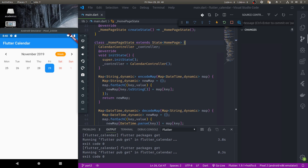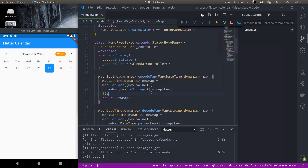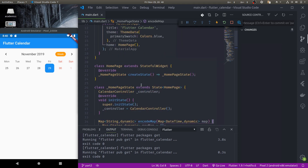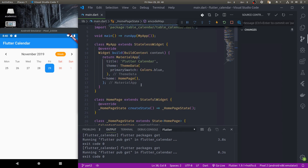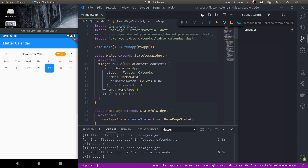Namaste. Welcome to part 2 of the Flutter Calendar tutorial. Thank you all for engaging in my previous calendar tutorial and for your comments and interactions. A lot of you wanted to know how to dynamically add events in Flutter Calendar, and that is why I am creating this tutorial.